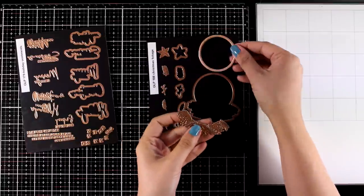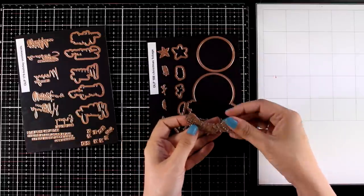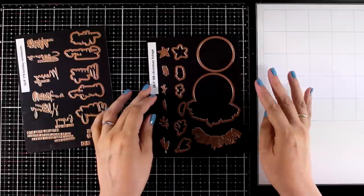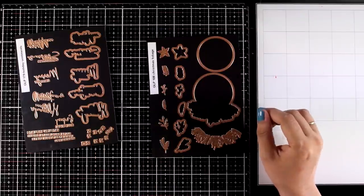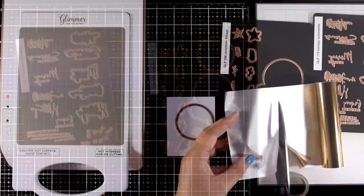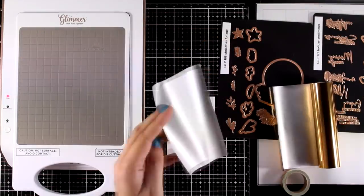I'm going to use both of them here and there is a similar set that gives you the same design but with flowers so you can use it throughout the year. This is specifically for Christmas.